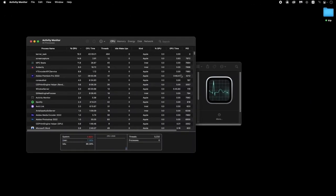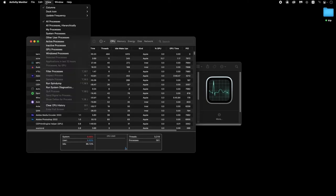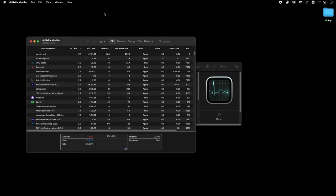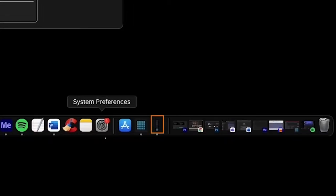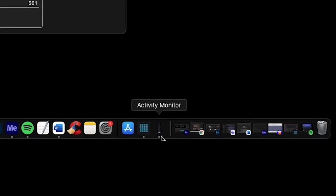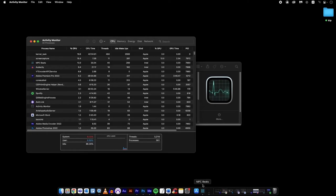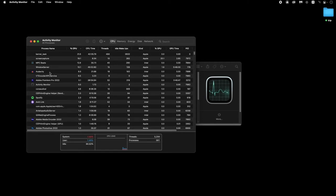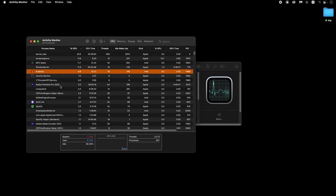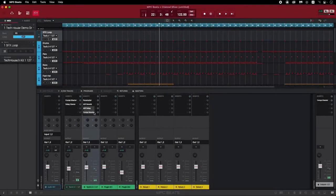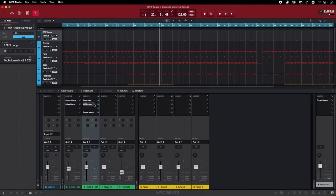The Mac equivalent to Task Manager is called Activity Monitor. A handy trick I like to use is going to View, Dock Icon, Show CPU Usage. This setting displays your CPU percentage as a meter on the Activity Monitor's dock icon, which is super convenient for checking your CPU usage while working in your DAW. If the meter approaches the top while recording or playing back audio from your software, this is a telltale sign that you're running out of processing space. If you've already turned up your buffer size, try also closing other software that may be running in the background, or removing some CPU-intensive plug-ins like reverbs and delays from your project.